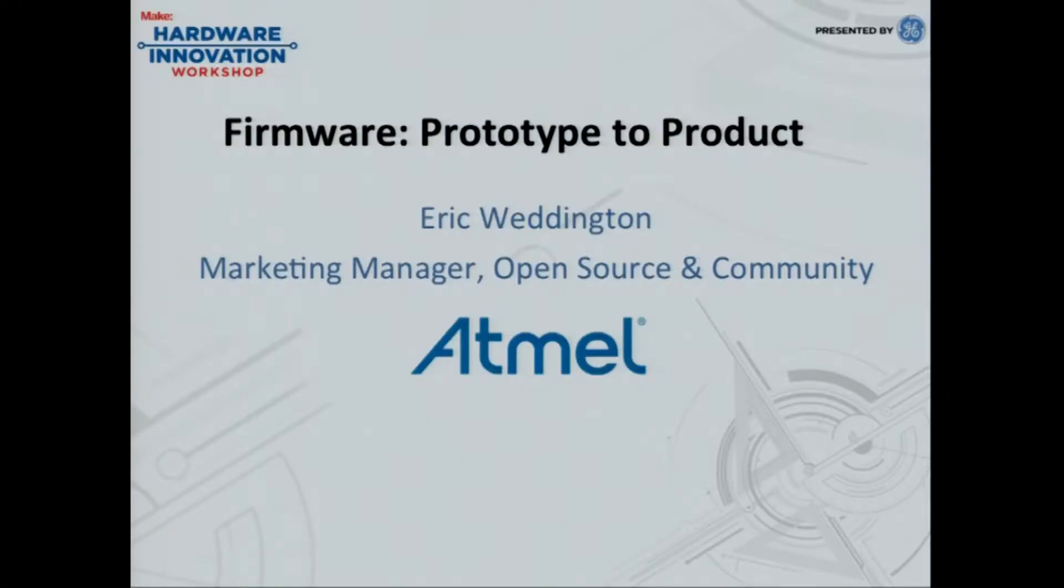My background is in software engineering though, even though I may have a marketing title after my name. So I've been doing software for about 20 years. Most of that time has been software on embedded systems. It's the firmware that goes on the chips. So I have a little bit of a different perspective than Massimo or some of the other ones that are building boards out there.